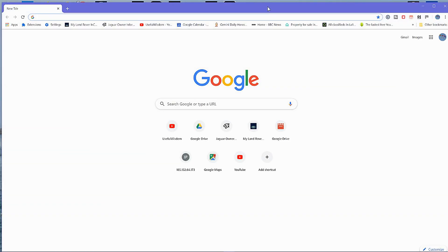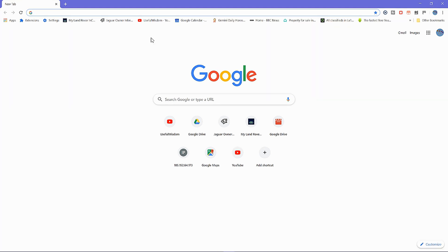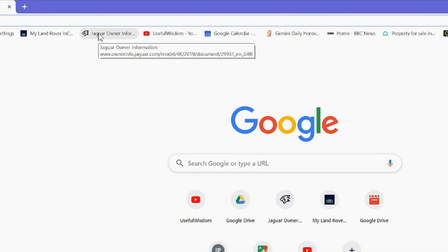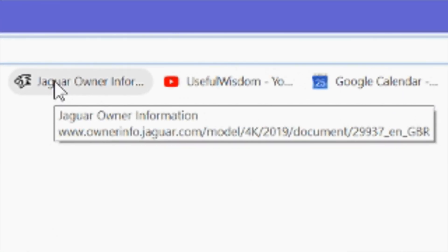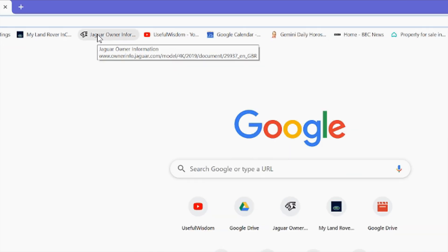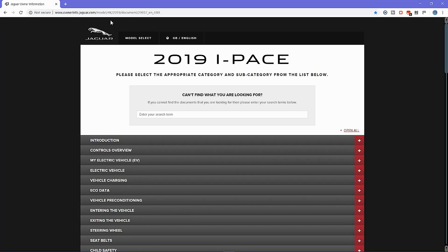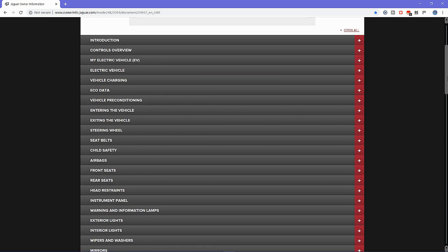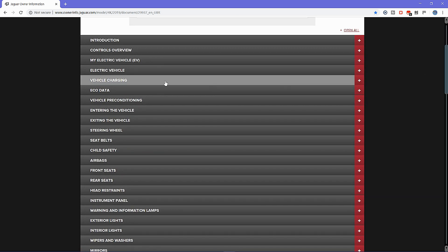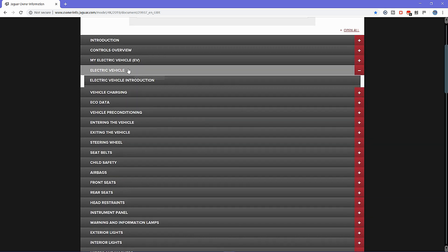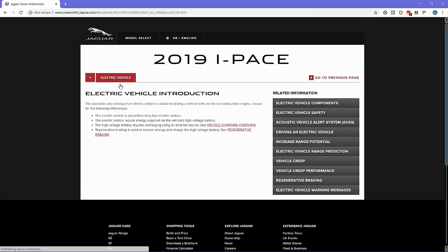I'm going to go into Google and on the toolbar I have a shortcut to this website — I'll leave you a link to this in the description. If I click on that link, it takes me to this website where you'll find everything you need to know and want to know about the I-PACE.